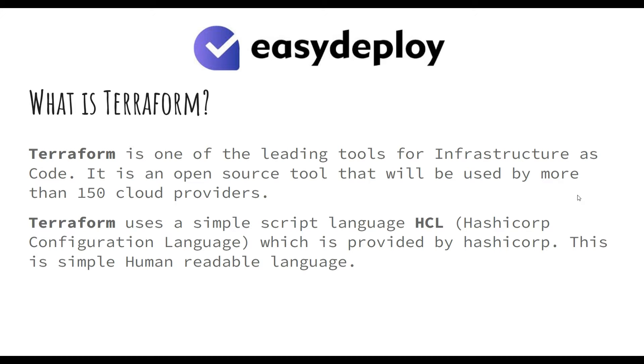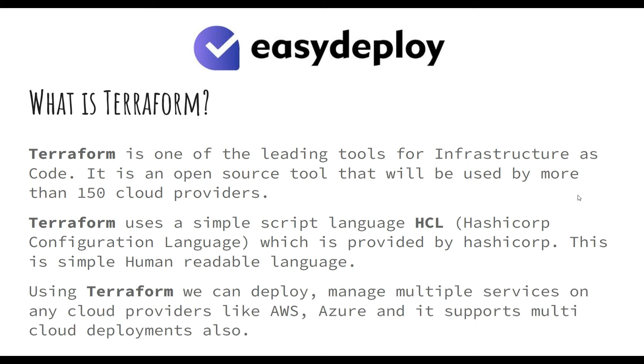Using Terraform, we can deploy and manage multiple services on any cloud providers like AWS, Azure, and it supports multi-cloud deployments also.